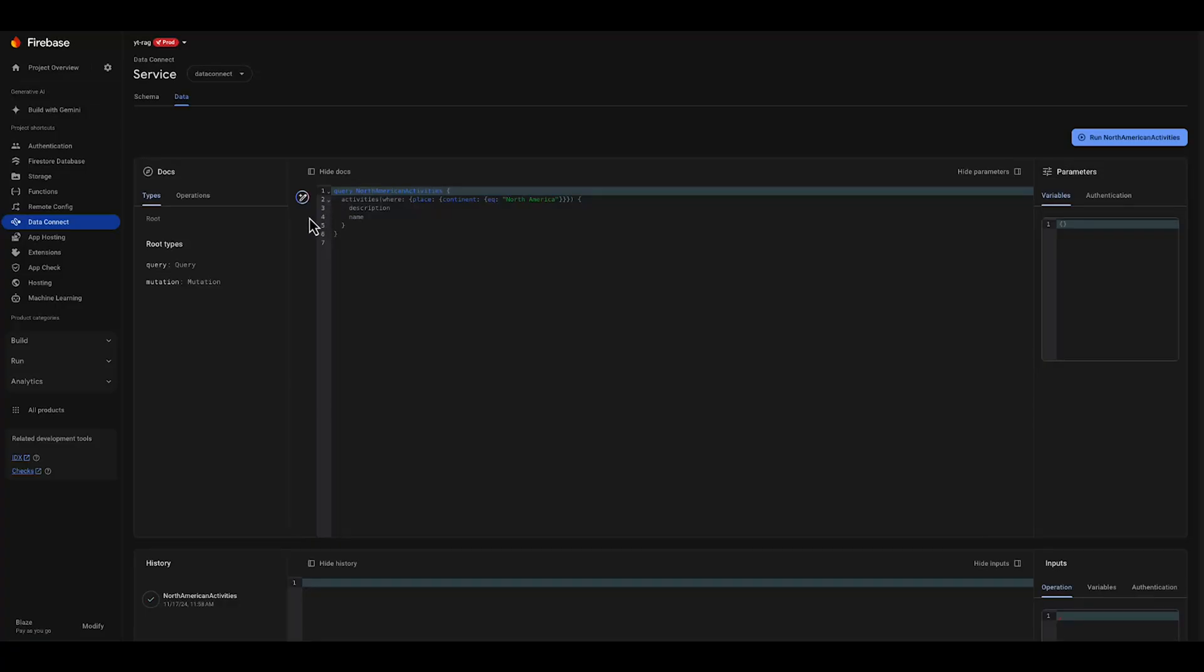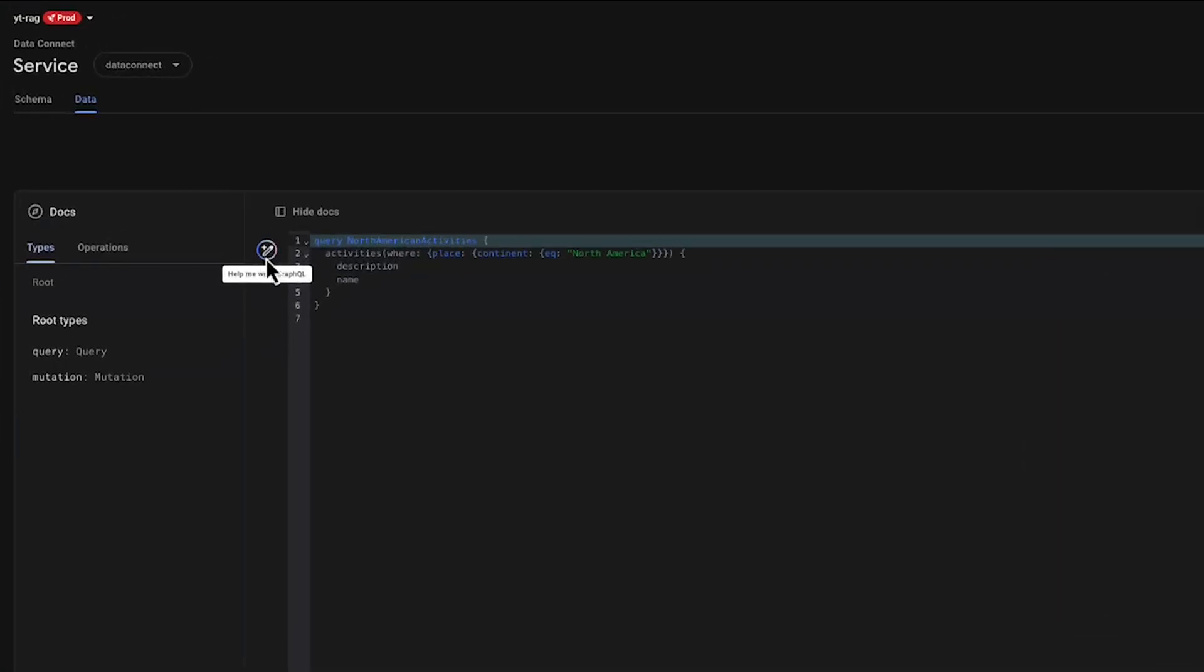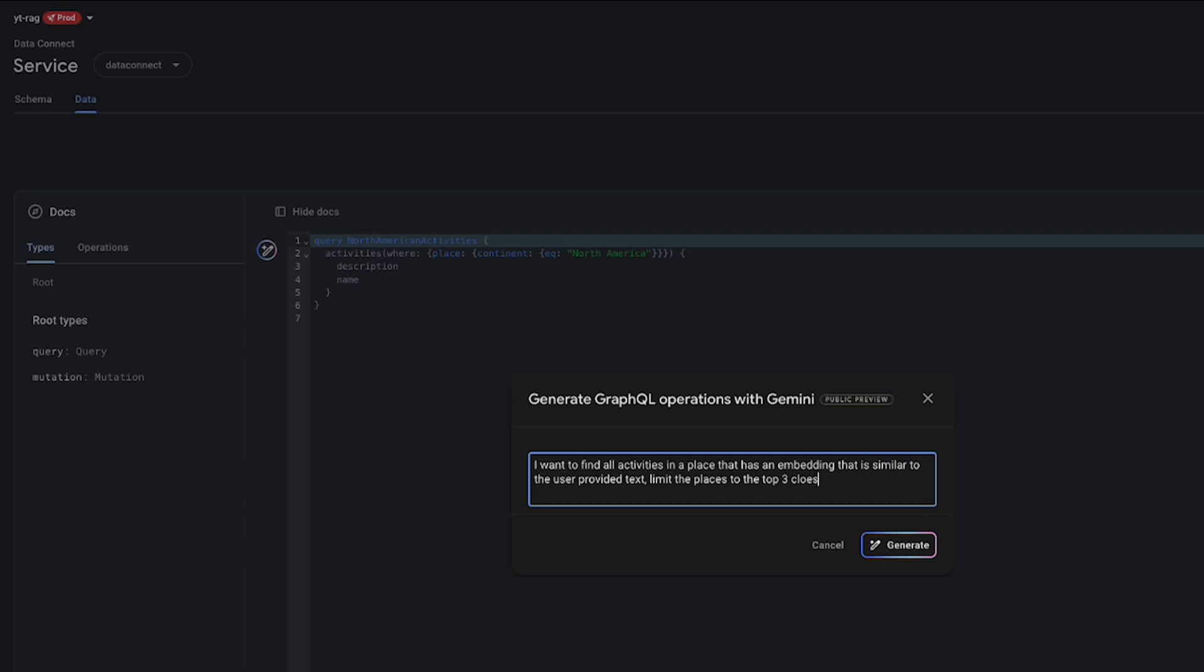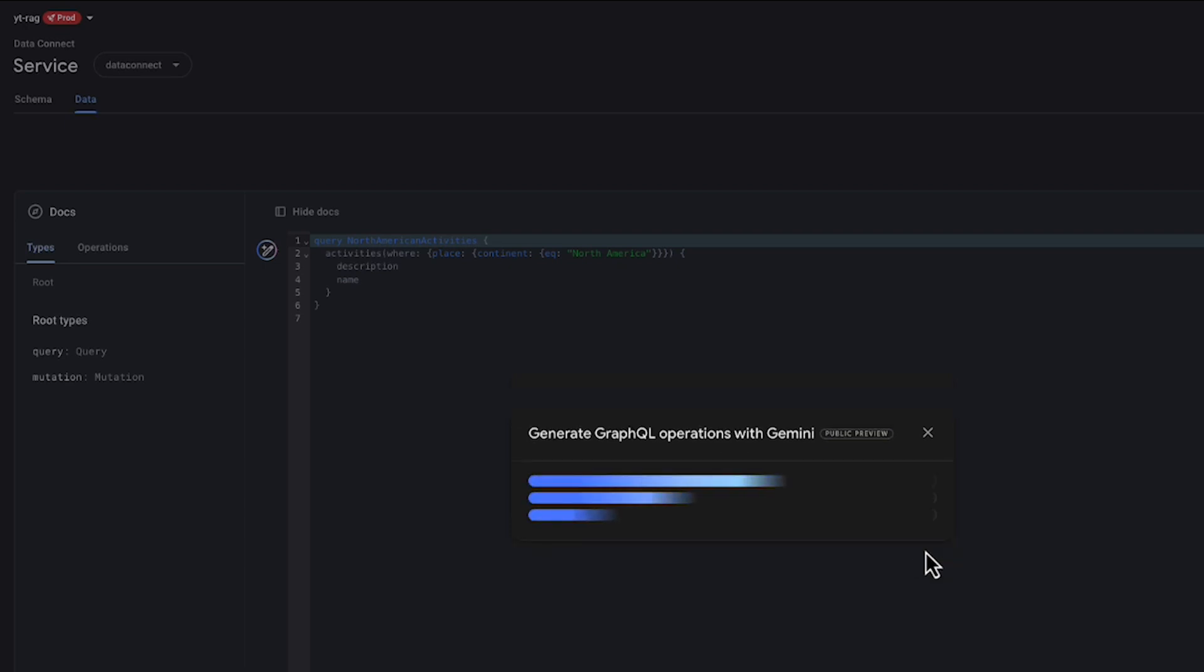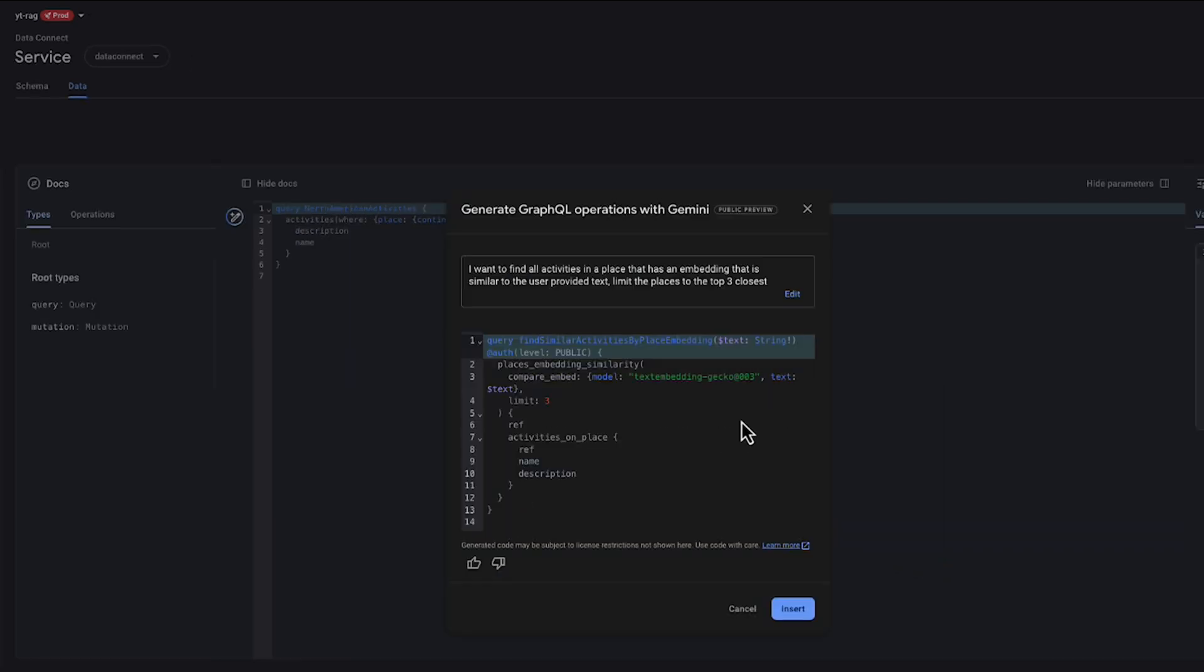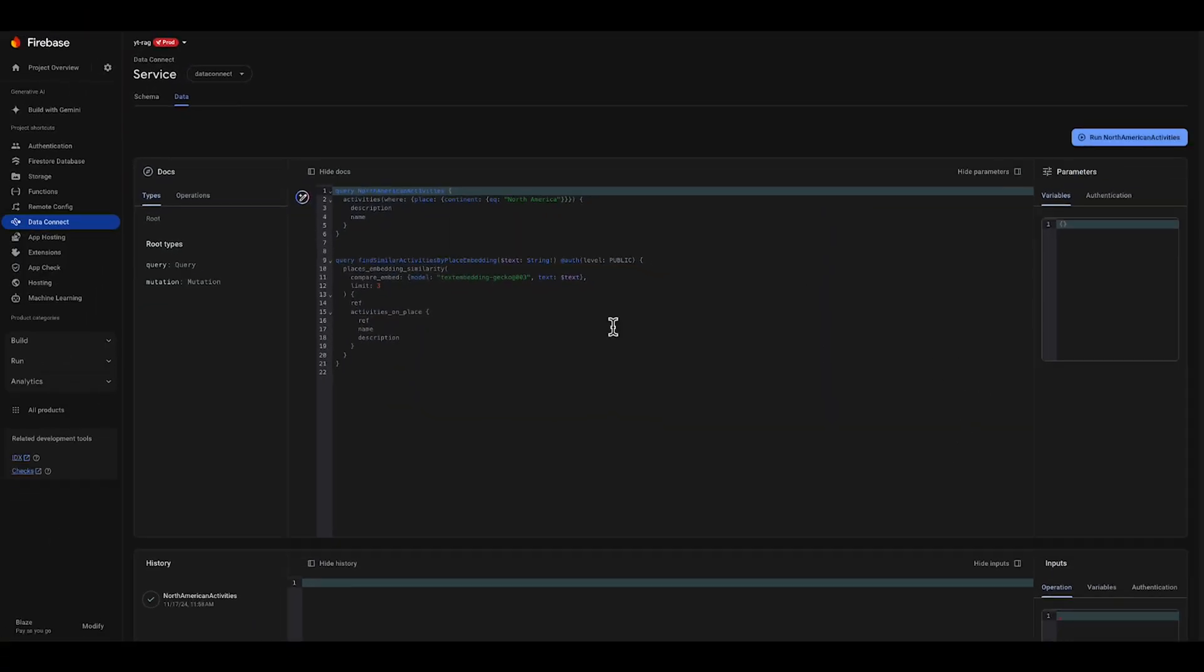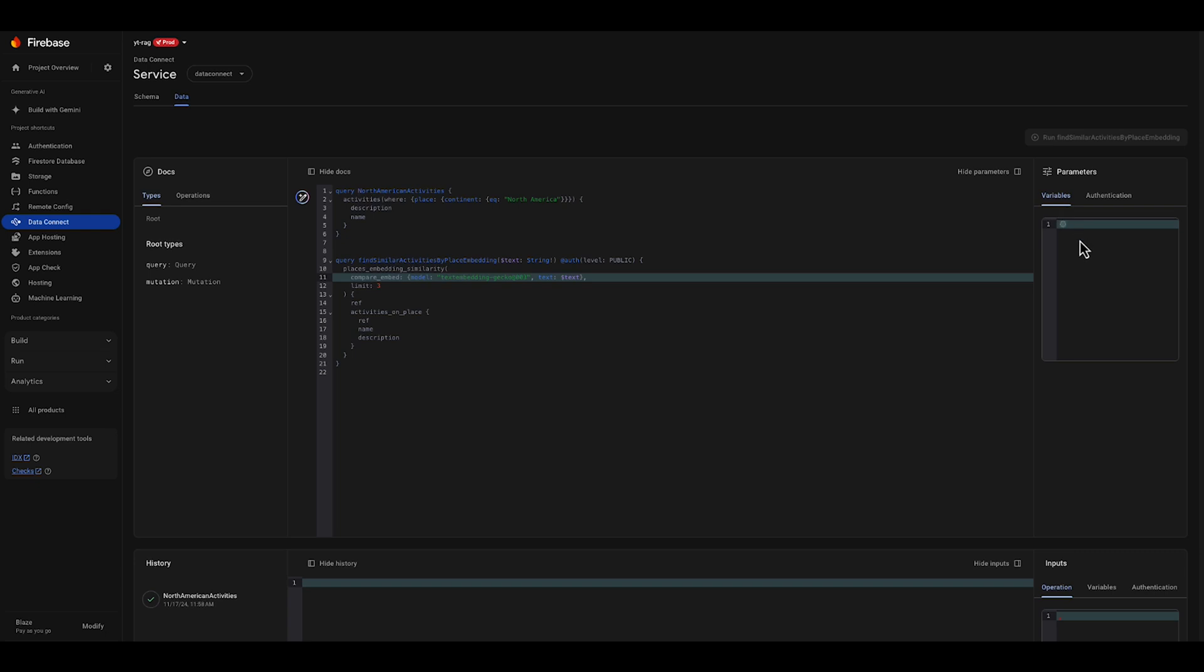I now try a query that states that I want to find all activities in a place that has an embedding that is similar to the user provided text. Limit the places to the top three closest. We can see that the generated query includes a special function for doing an embedding similarity search, including the ability to call our embedding model.